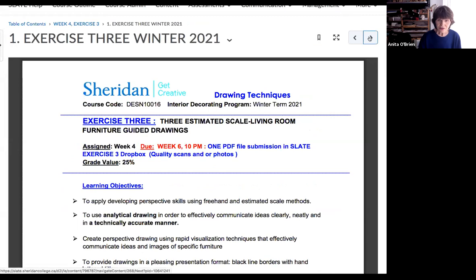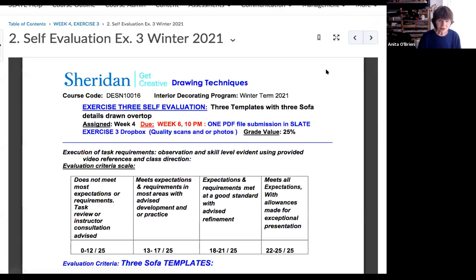This is a very important sheet. I can tell from looking at your exercises that not a lot of people are using it, and you really need to, because you can mark your own work just by going down this list before you hand it in.